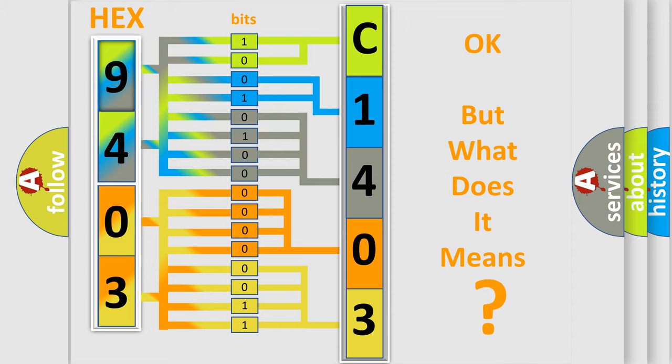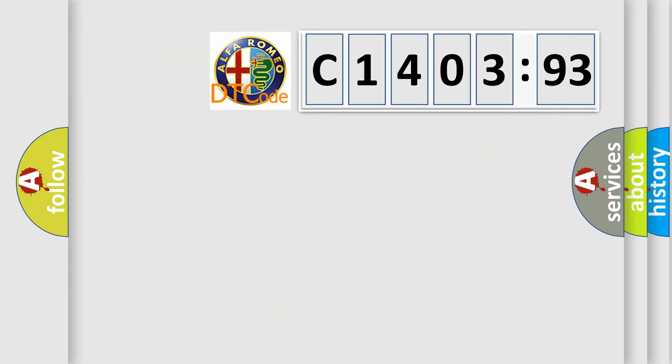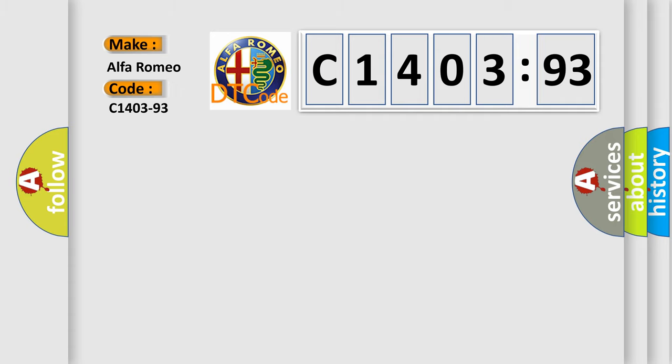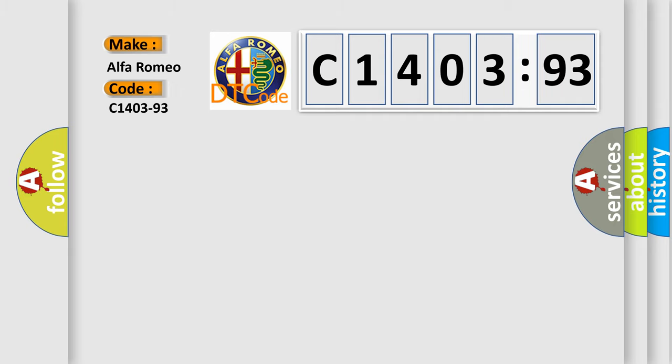The number itself does not make sense to us if we cannot assign information about what it actually expresses. So, what does the diagnostic trouble code C1403-93 interpret specifically for Alfa Romeo car manufacturers?